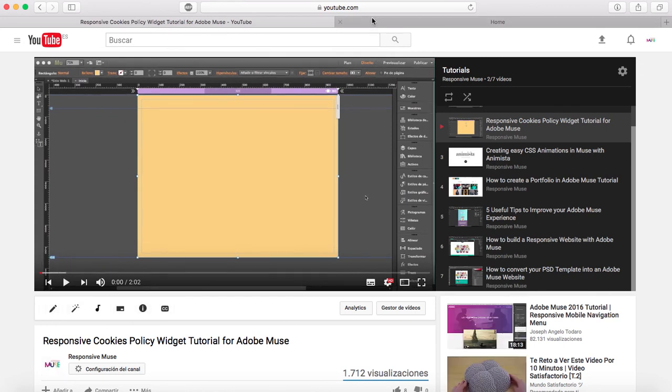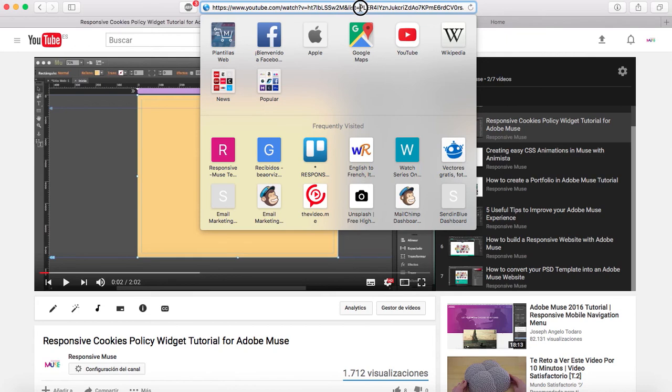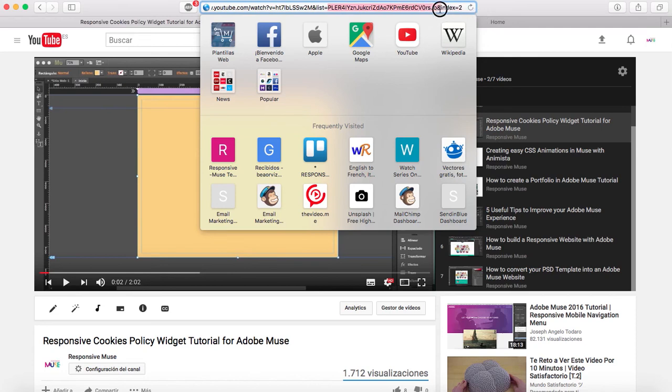To identify it, go from 'list='. You see this? After the equals sign, all the letters and numbers that come after should be the playlist ID. But be careful.